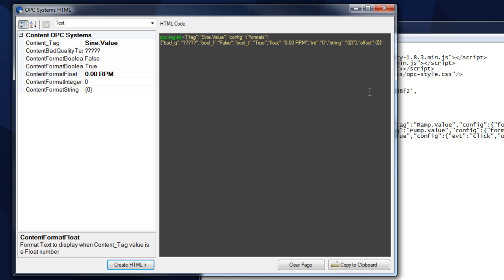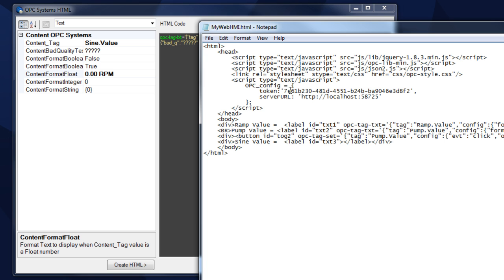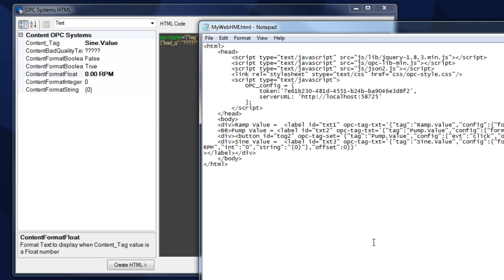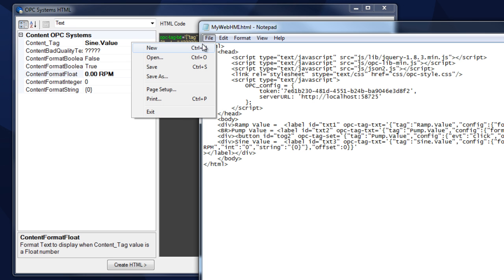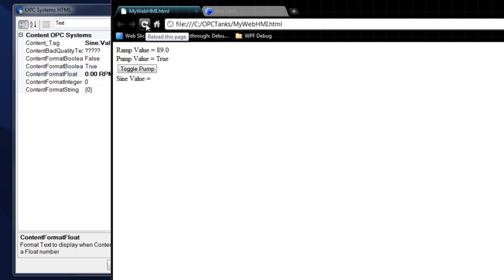Now we can copy that to the clipboard and come in and paste that into our HTML code, right after the ID. Hit enter, and now we can save our file. Then let's run it, hit refresh, and we can see our sign value coming in. You can see how easy it is to get the data into any HTML element. Here we're using a label.